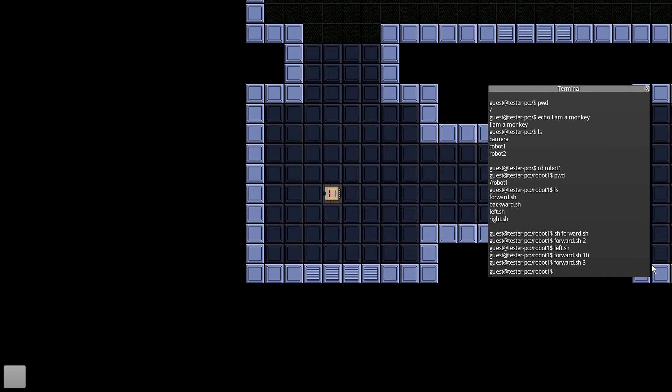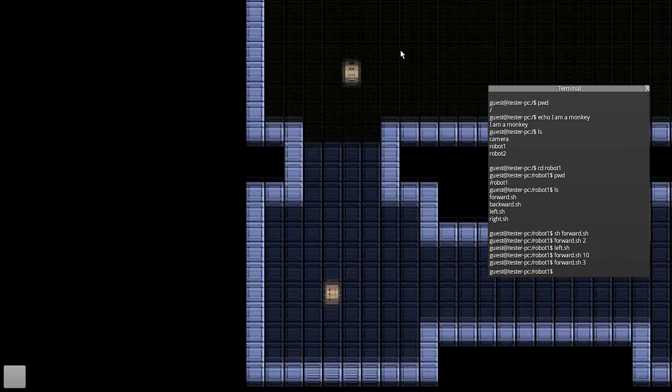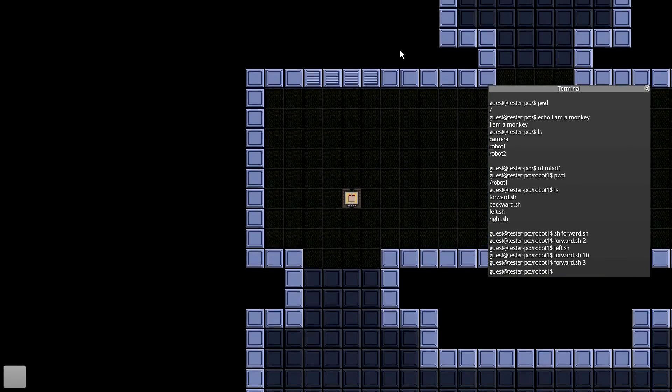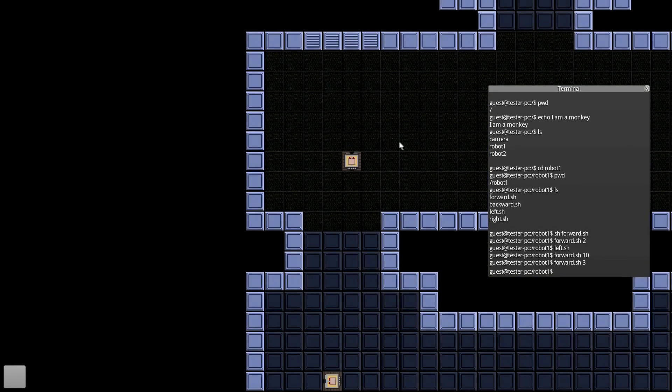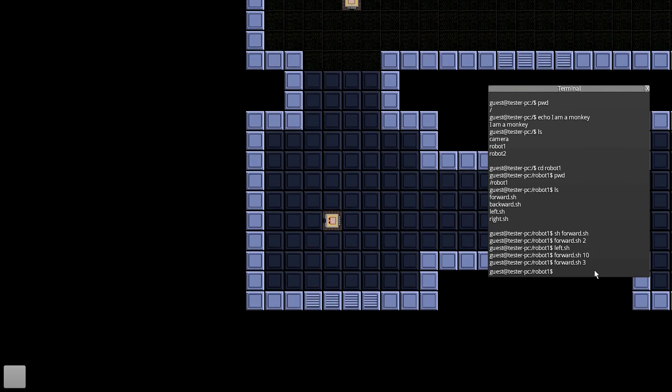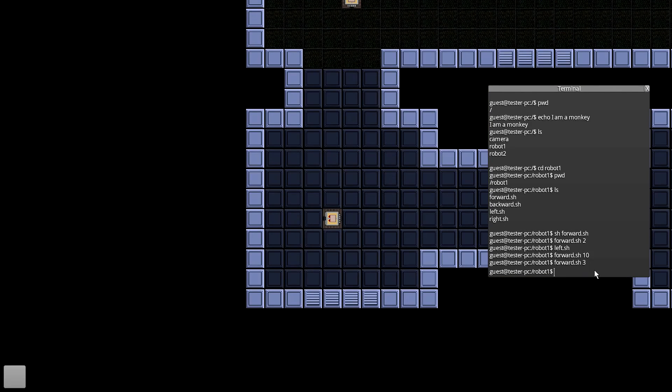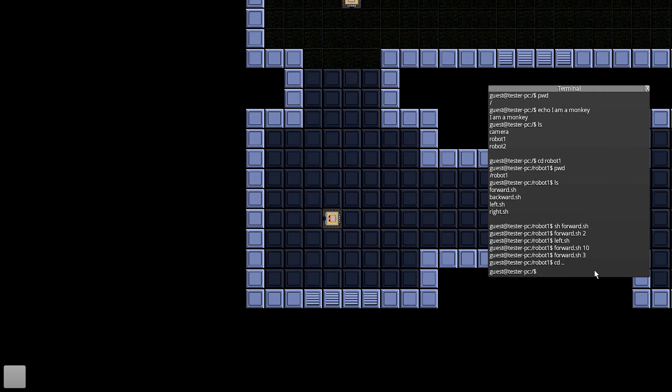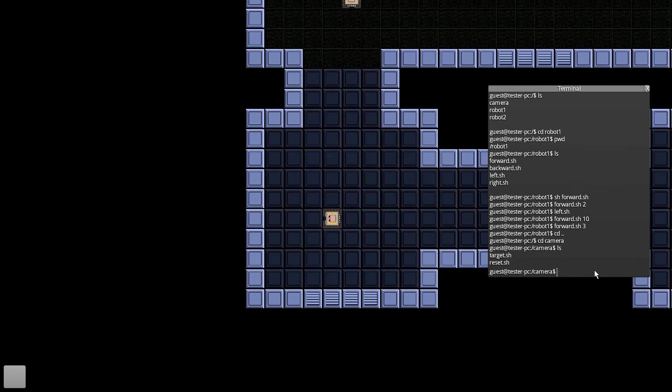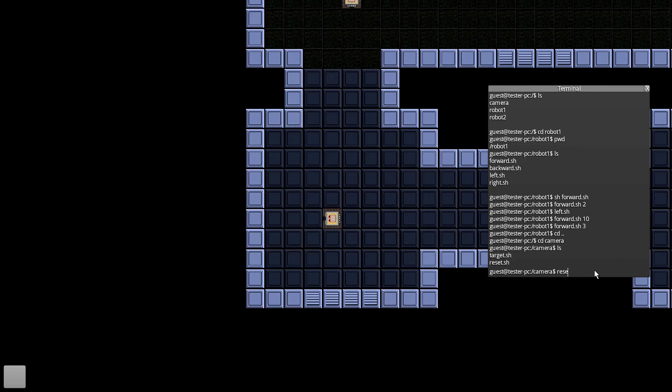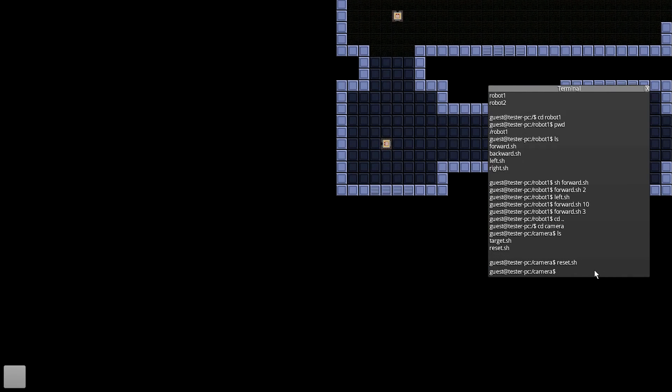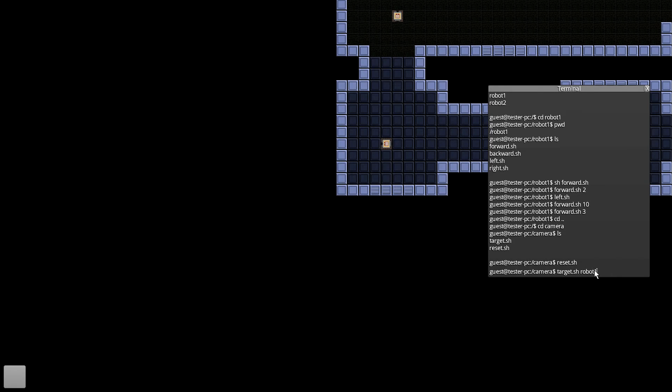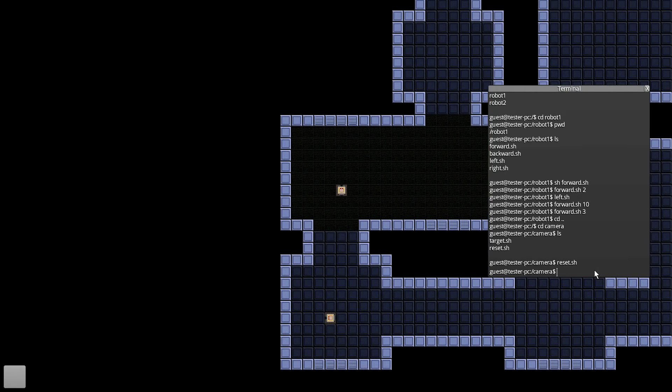Alright, so as you can see he's gone off the window, so I could go up like this to go find him, but or even better, what I could do is I'd go cd dot dot, that puts me in the root directory. And I can go to cd camera, and if I see ls, it'll show I've got target.sh and reset.sh. So I'll show you that reset.sh just returns me to my original position, but if I do target.sh and give the parameter robot 1, it should go ahead and center on him.